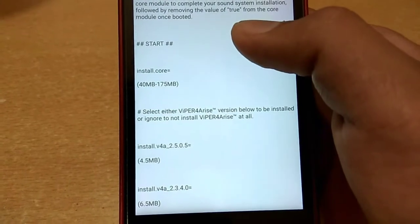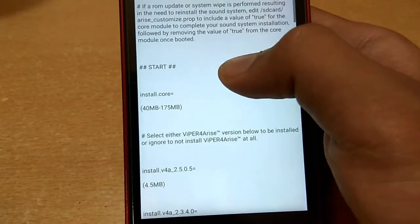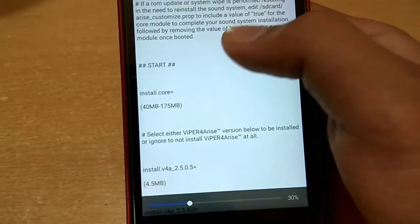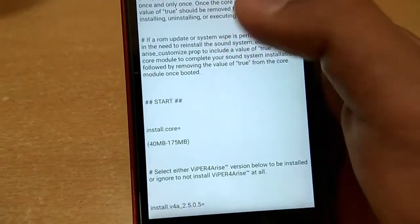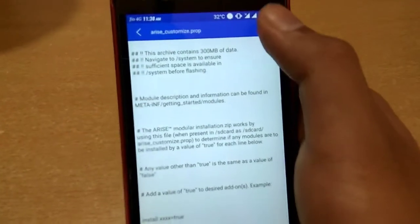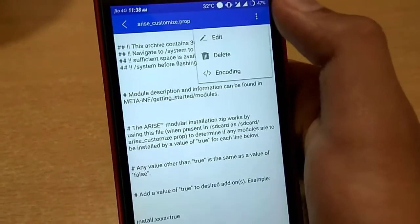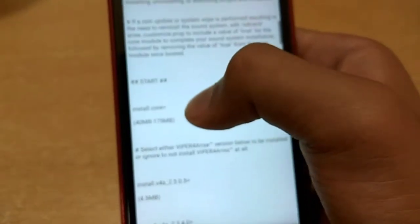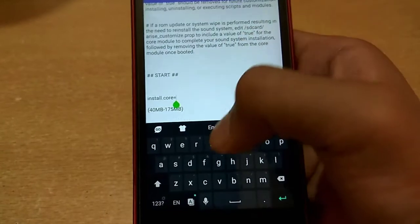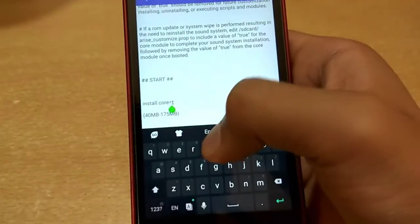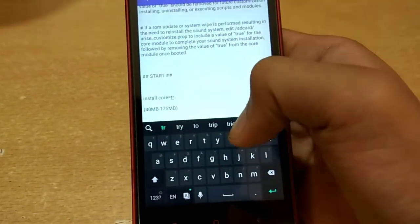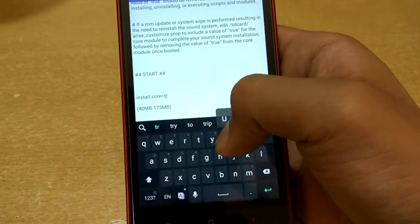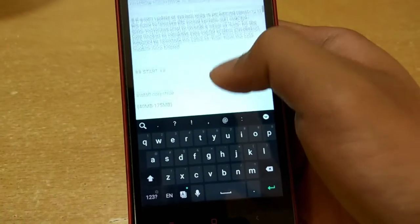When installing or uninstalling add-ons, you have to edit this file and add a value of true to the desired add-ons. First of all, add a value of true to core module because it is compulsory.